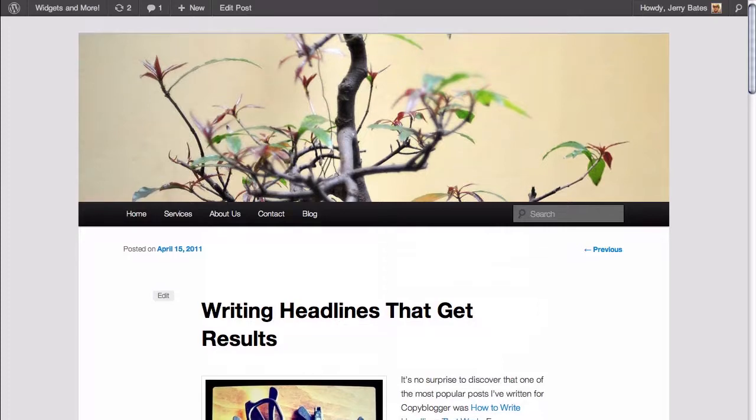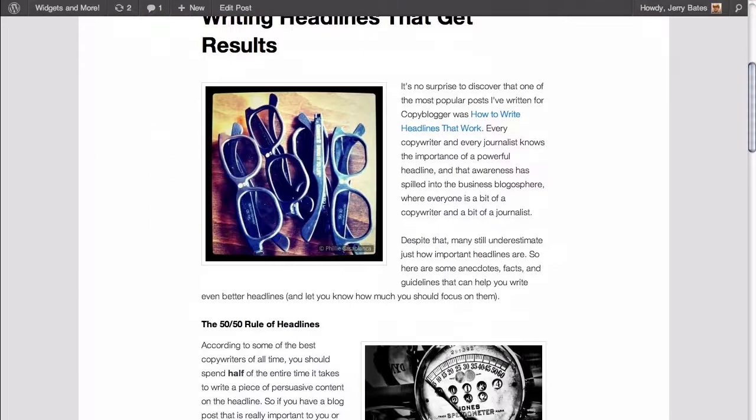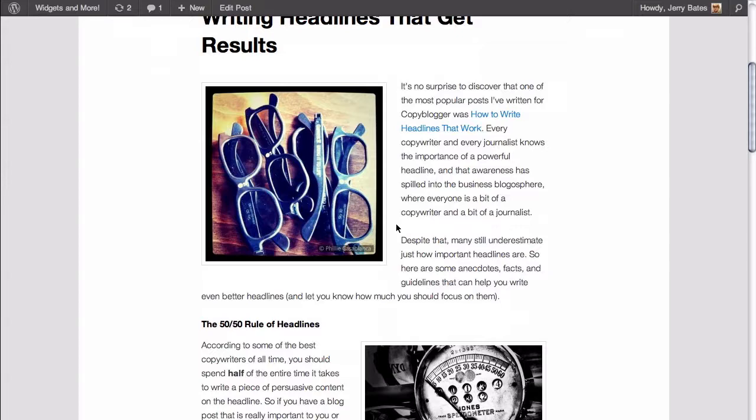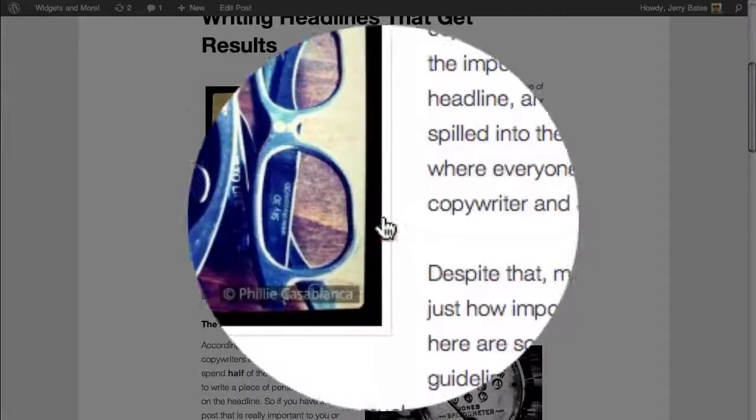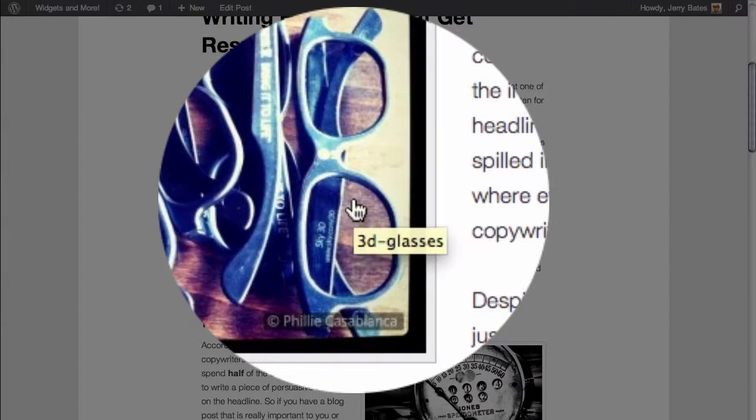Here we are on a WordPress site and the problem we're facing deals with the image of the 3D glasses. The problem is that when we hover our cursor over the image, you can see that we can actually click on it.